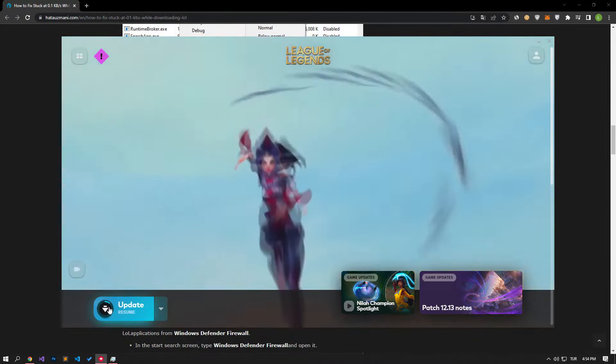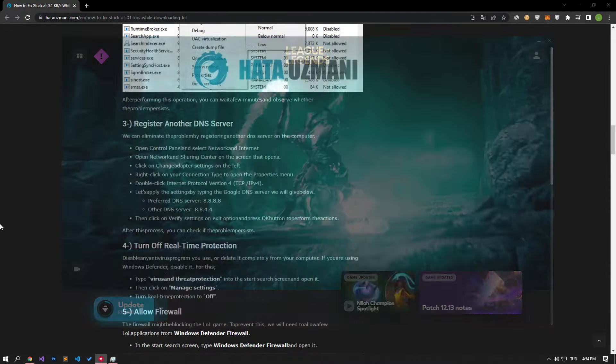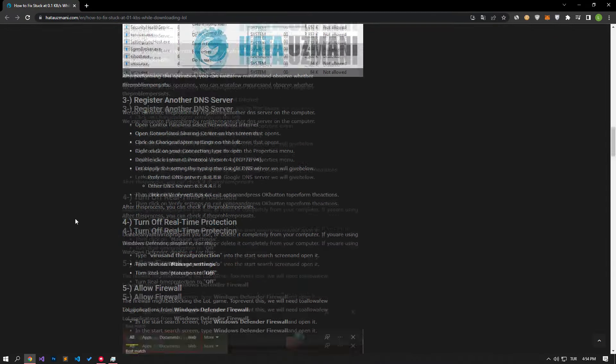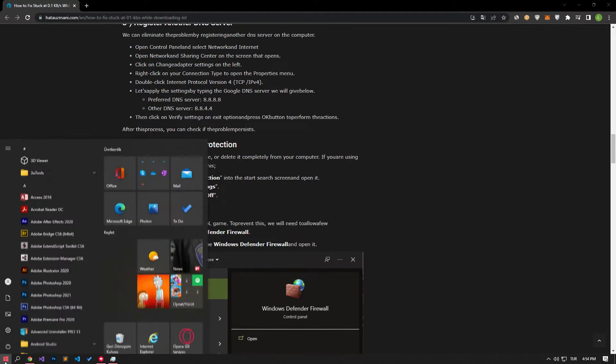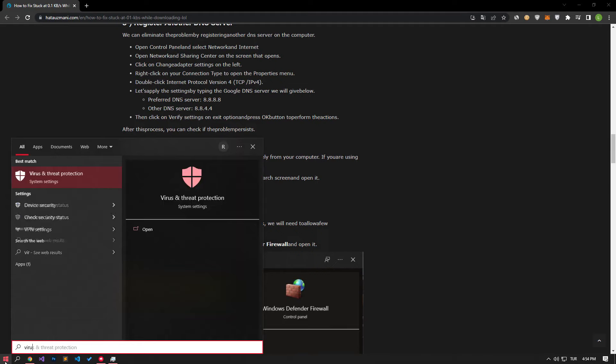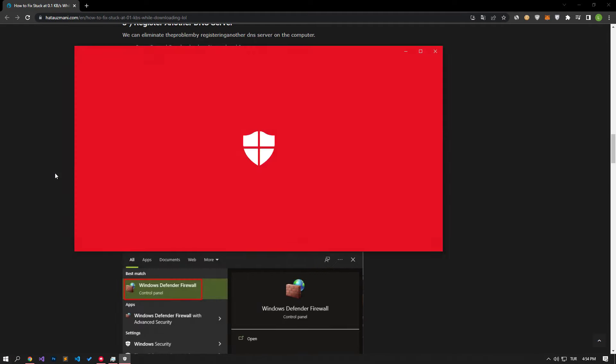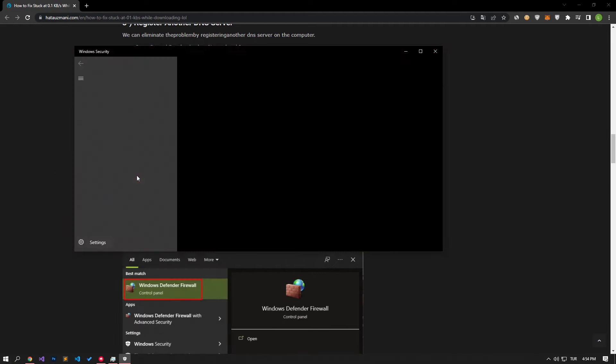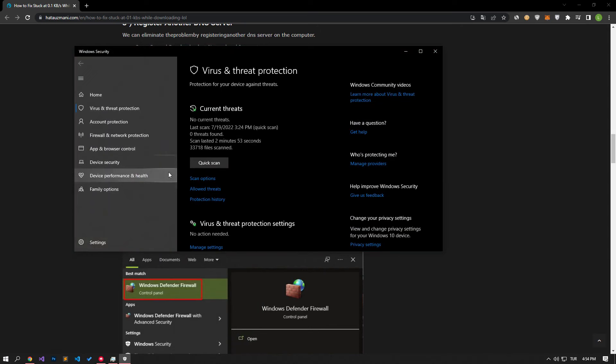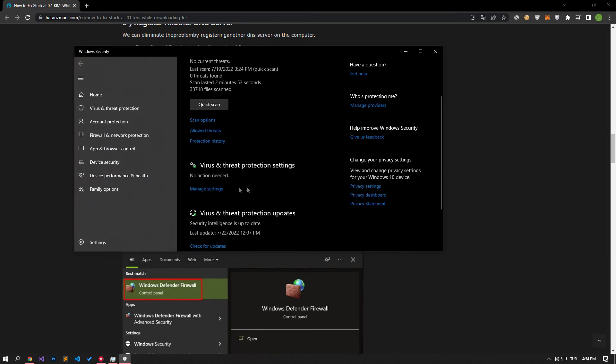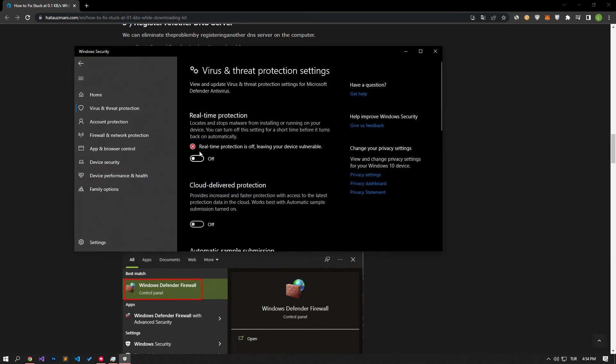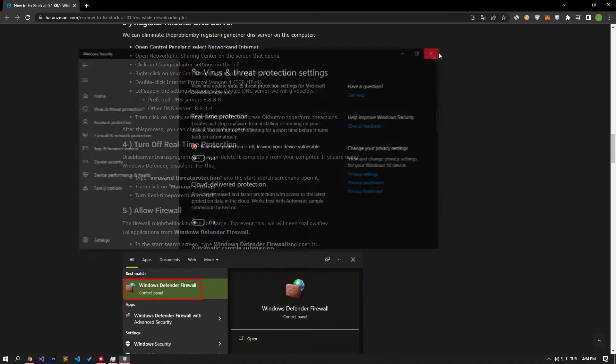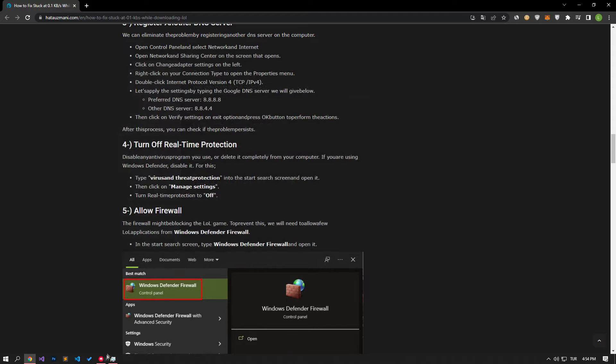Disable any antivirus program you use or delete it completely from your computer. If you are using Windows Defender, disable it. In the Start Search screen, type Virus and Threat Protection and open it. Then click on Manage Settings. Turn Real-Time Protection to Off. After this process, you can start the download and check if the problem persists.